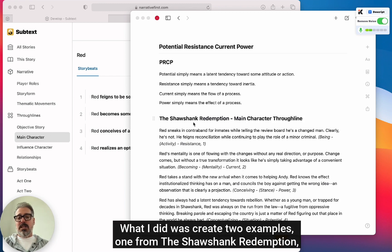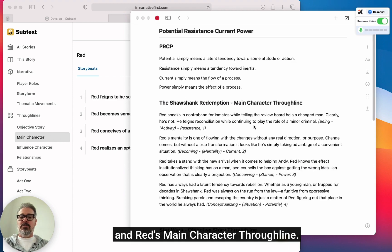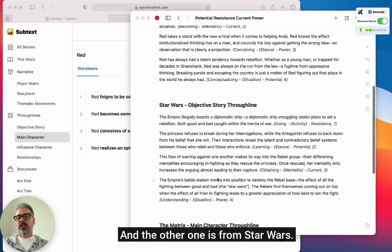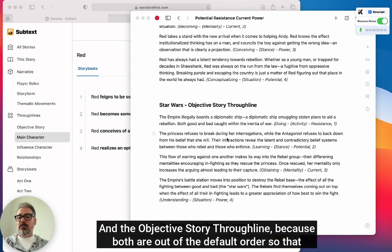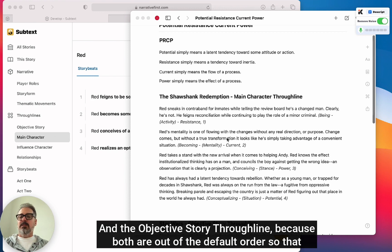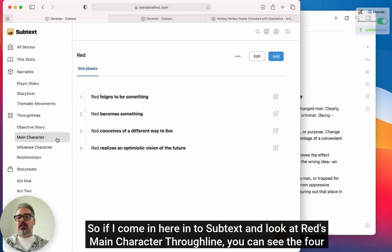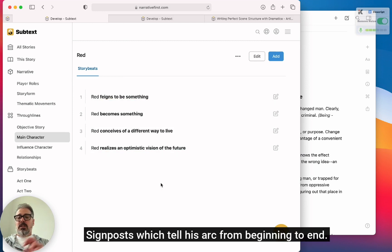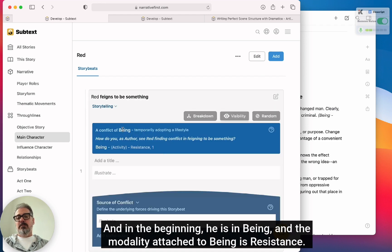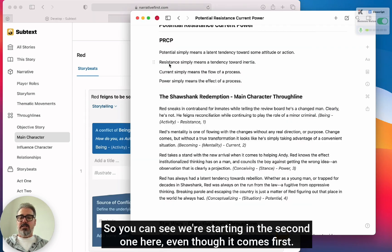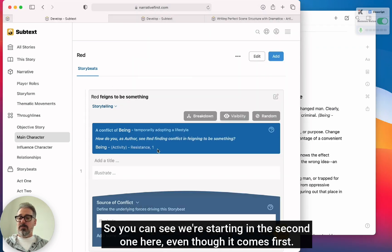What I did was create two examples: one from The Shawshank Redemption and Red's main character through line, and the other from Star Wars and the objective story through line, because both are out of the default order so you can see what that actually looks like. Coming into Subtext and looking at Red's main character through line, you can see the four signposts which tell his arc from beginning to end. In the beginning he is in being, and the modality attached to being is resistance — so we're starting in the second one, even though it comes first.